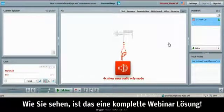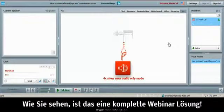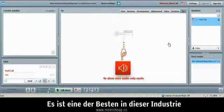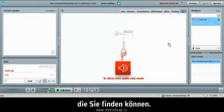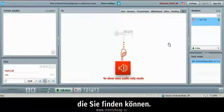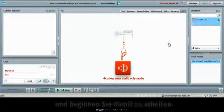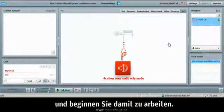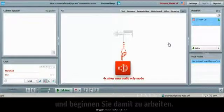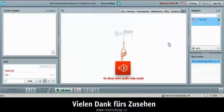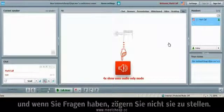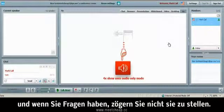So you can see this is a full featured webinar hosting solution. It's one of the best in the industries and you've made a wise choice. Make sure you watch all of the basic training videos, but we wanted to get you started fast. I want to thank you for watching. If you have any questions, don't hesitate to ask.